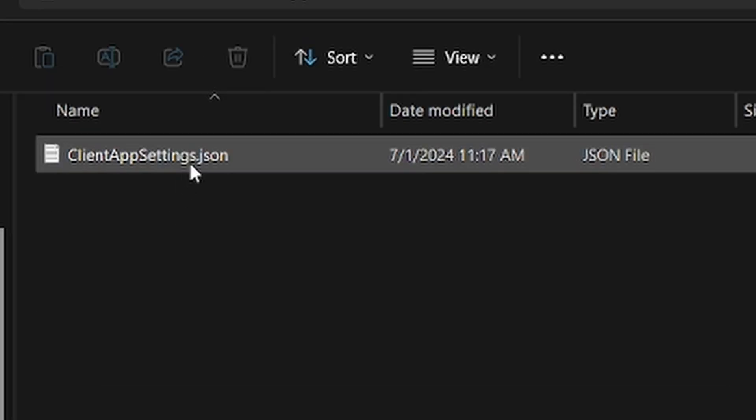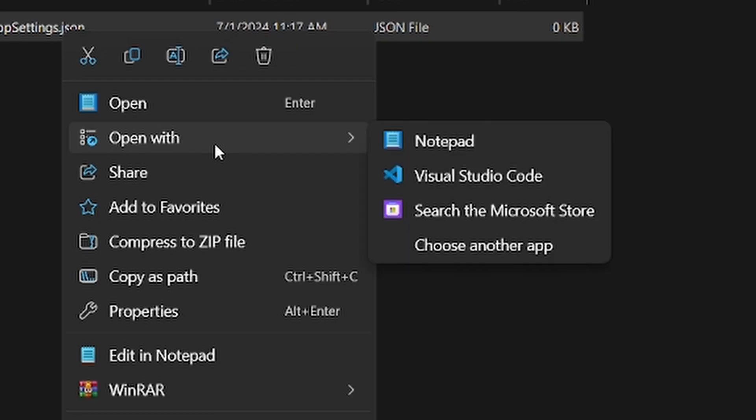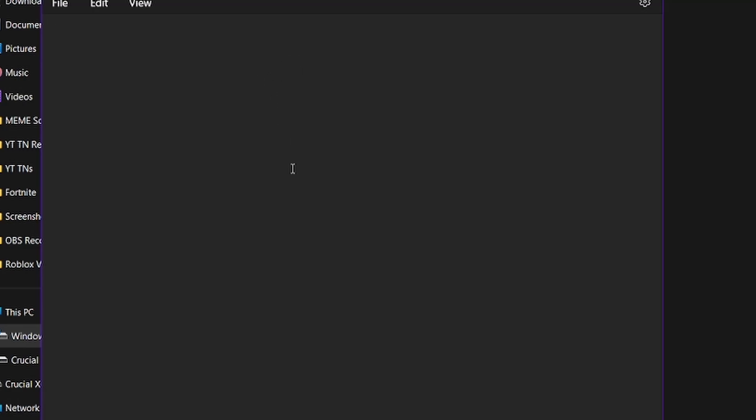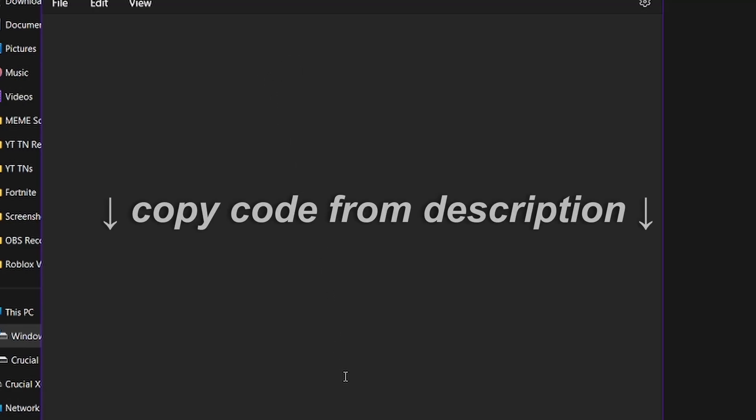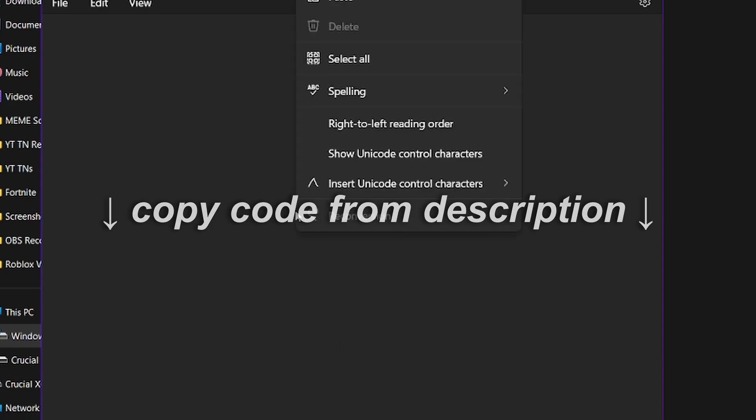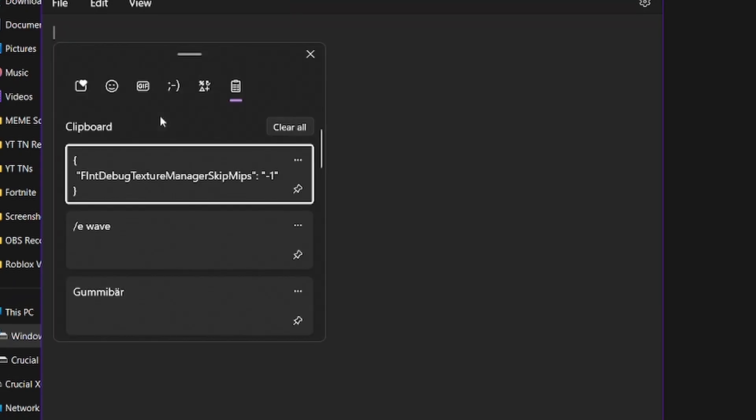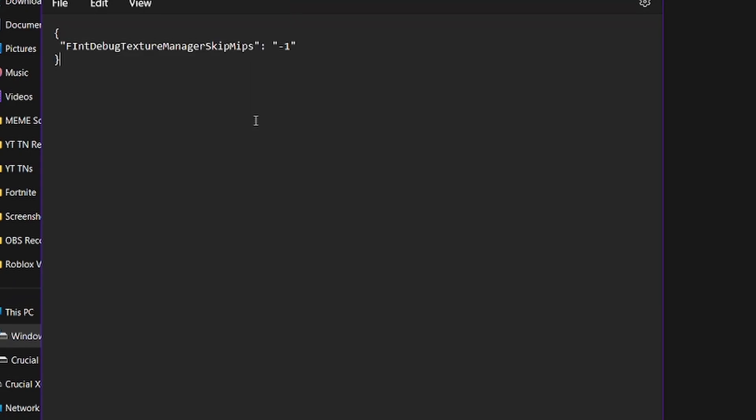Now, right-click the document, hover over open with, and then click notepad. What you're going to do is go to the description of the video and copy that code and paste it in here. I already have it in my clipboard, so I'm just going to do that.